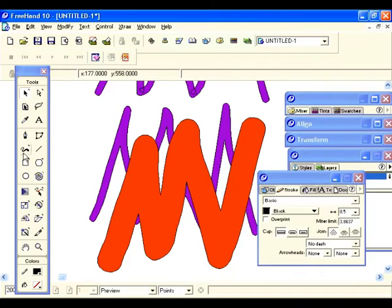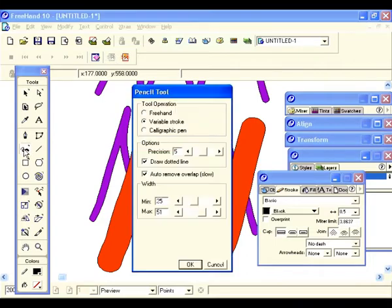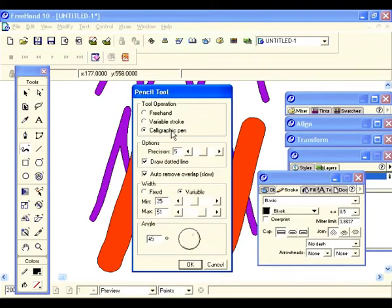Let's go ahead and leave the precision setting the same and the draw dotted line checked — that's cool.